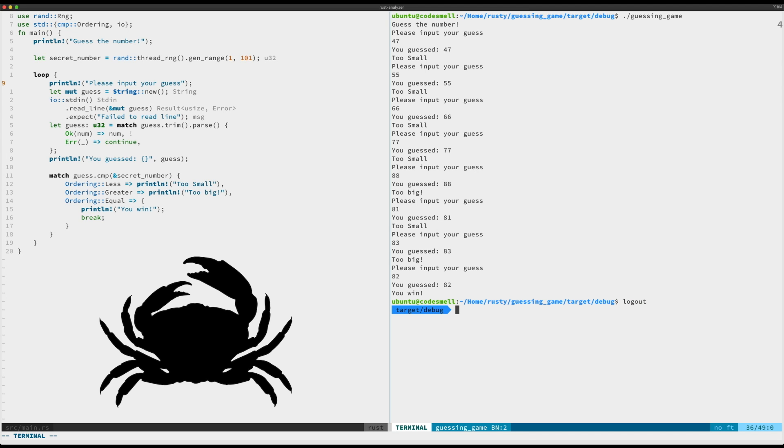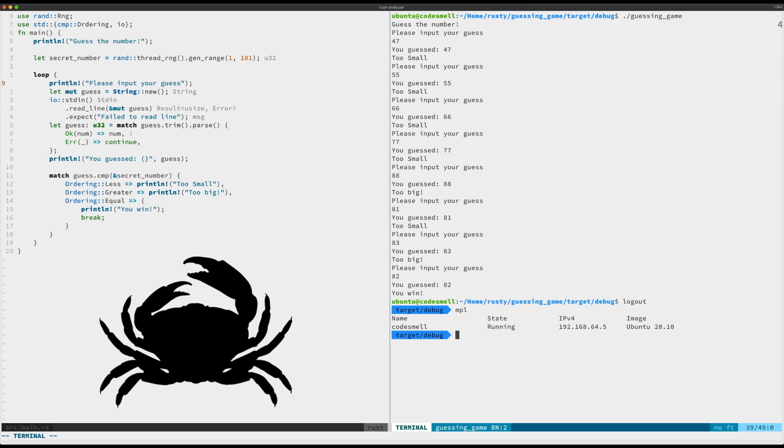What I'm really typing in with my shortcut there is multipass shell, which really is starting this code smell instance. If we take a look at multipass list - MPL is just shorthand for multipass list - you can see here that I have Ubuntu 20.10 sitting here and it is in a running state.